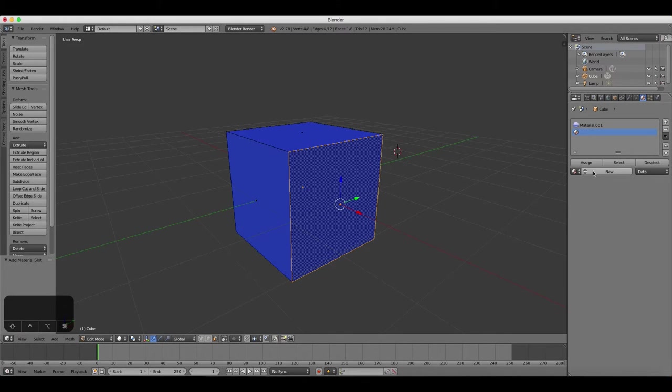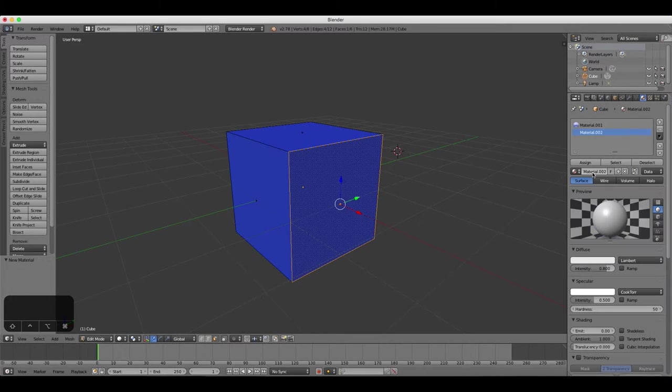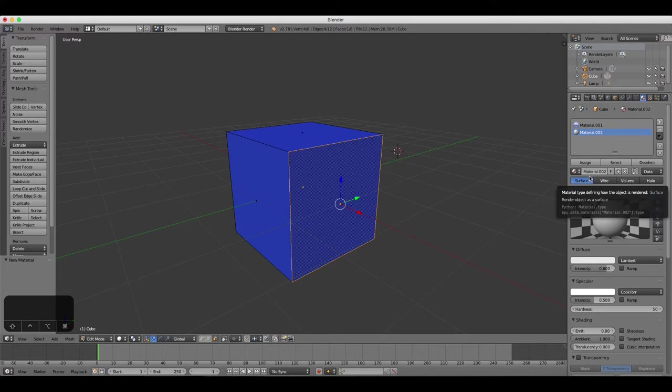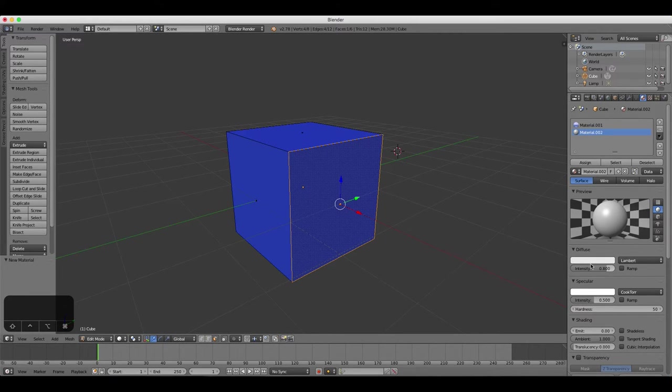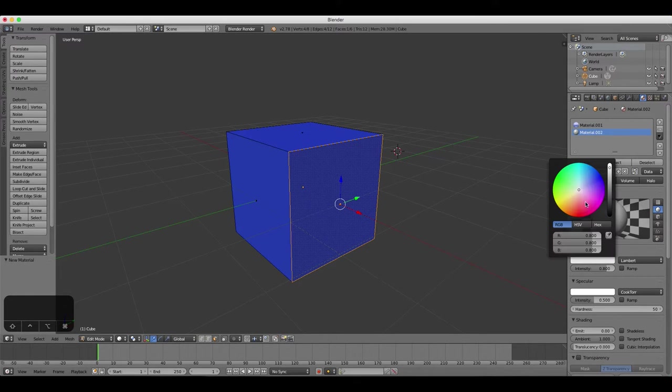So once you've created a material slot, now you can click the new material button below. You can think of new material slot as a space or a box in which to store your materials. Change the color of your material to red. The face does not change color yet.